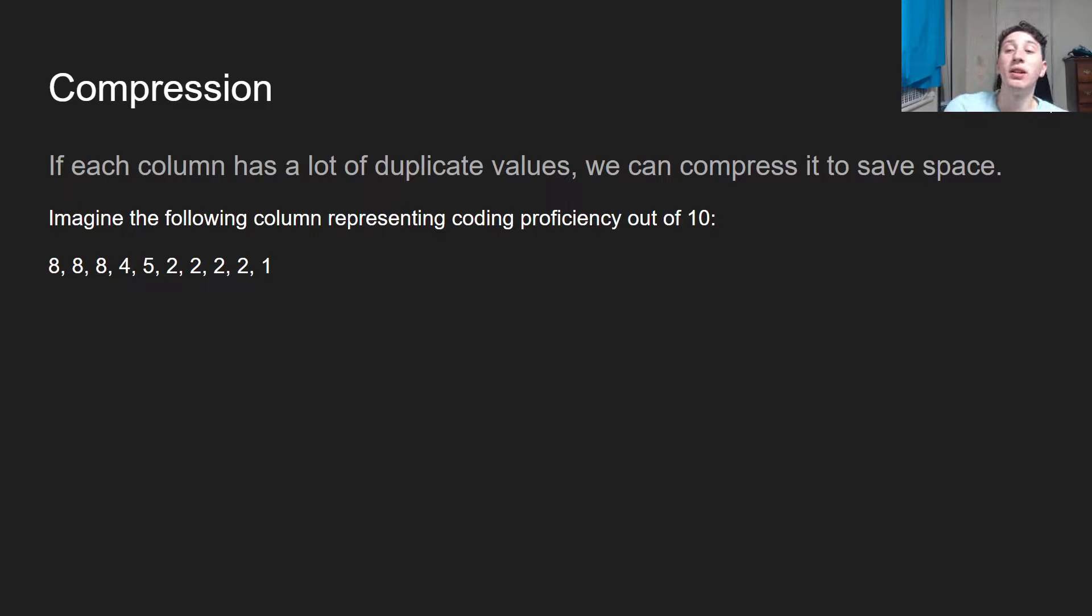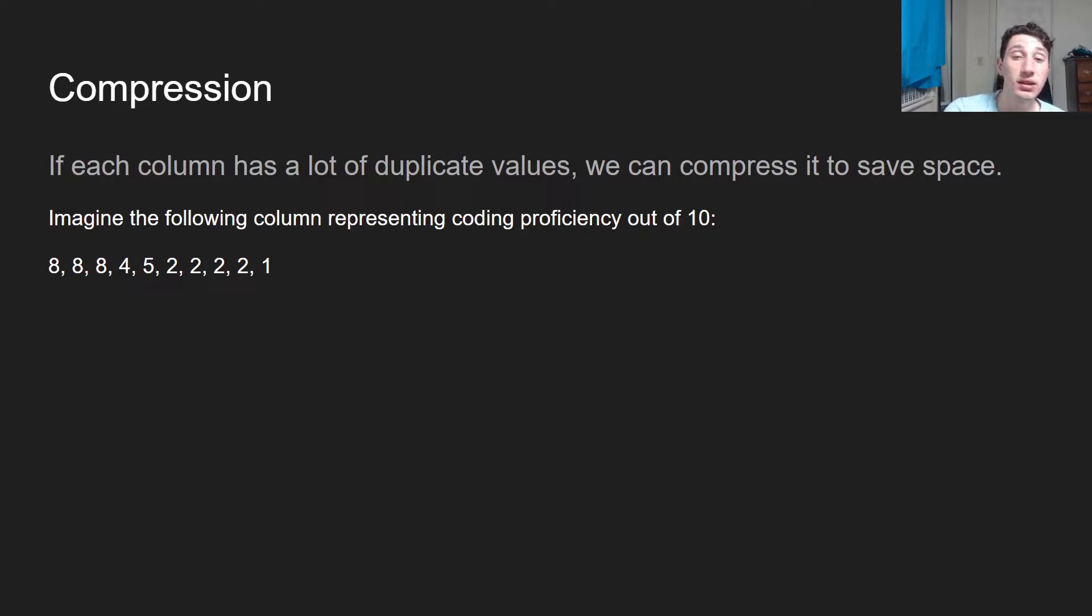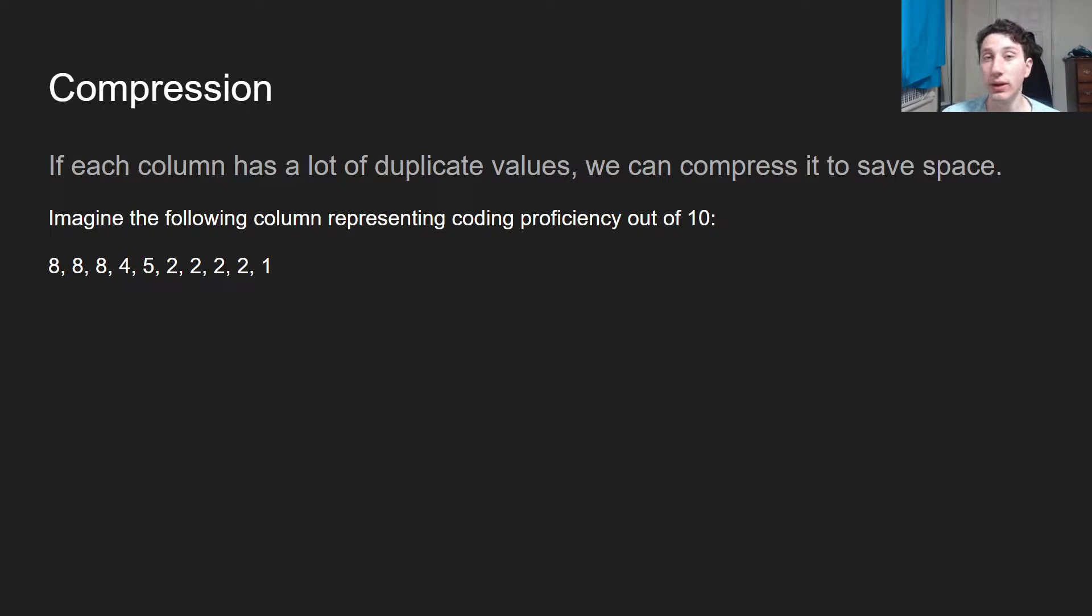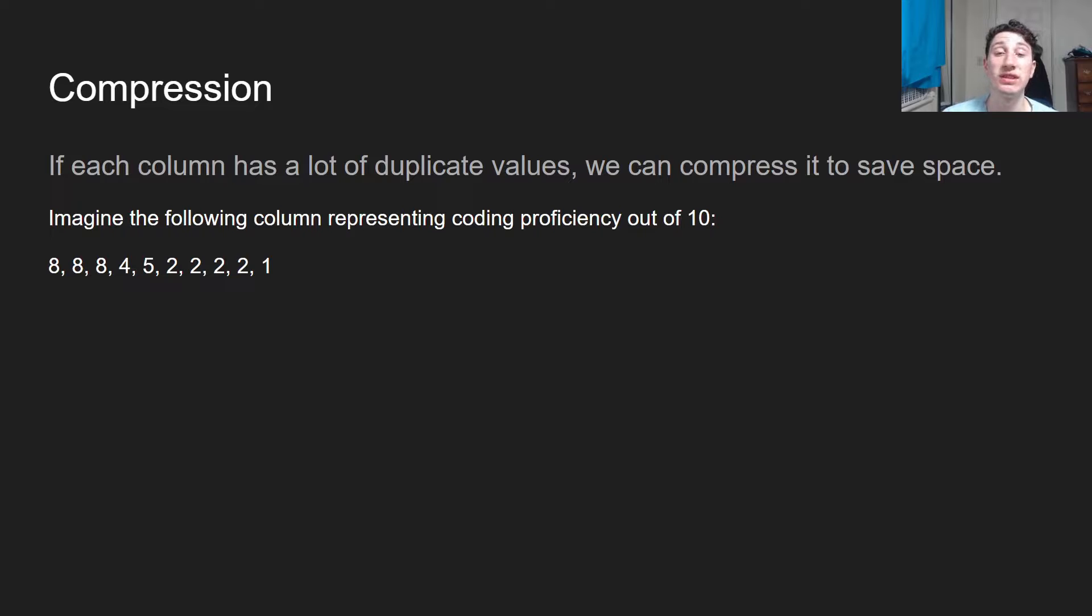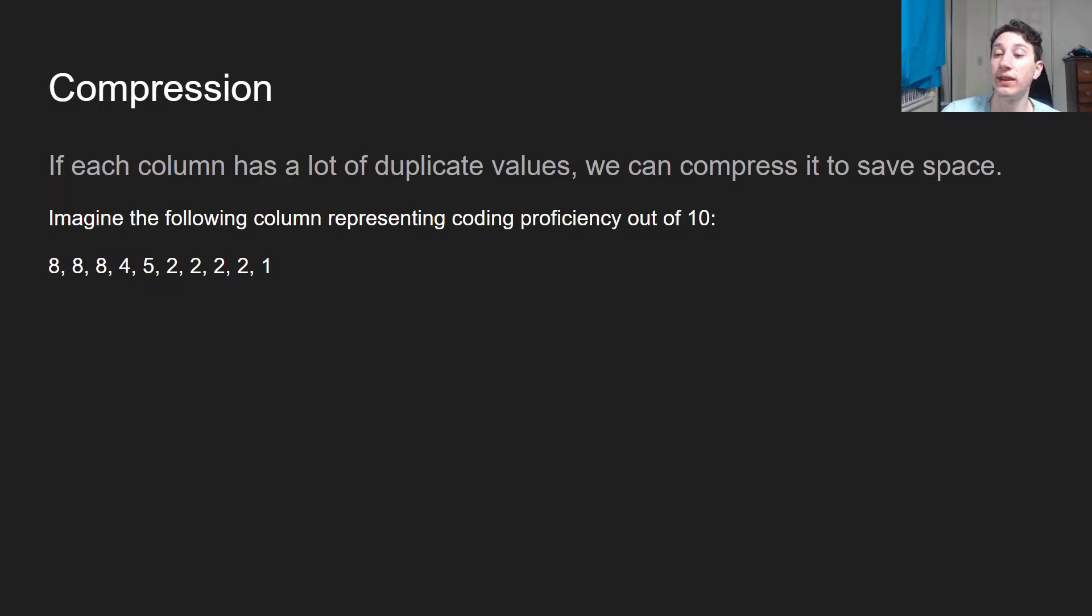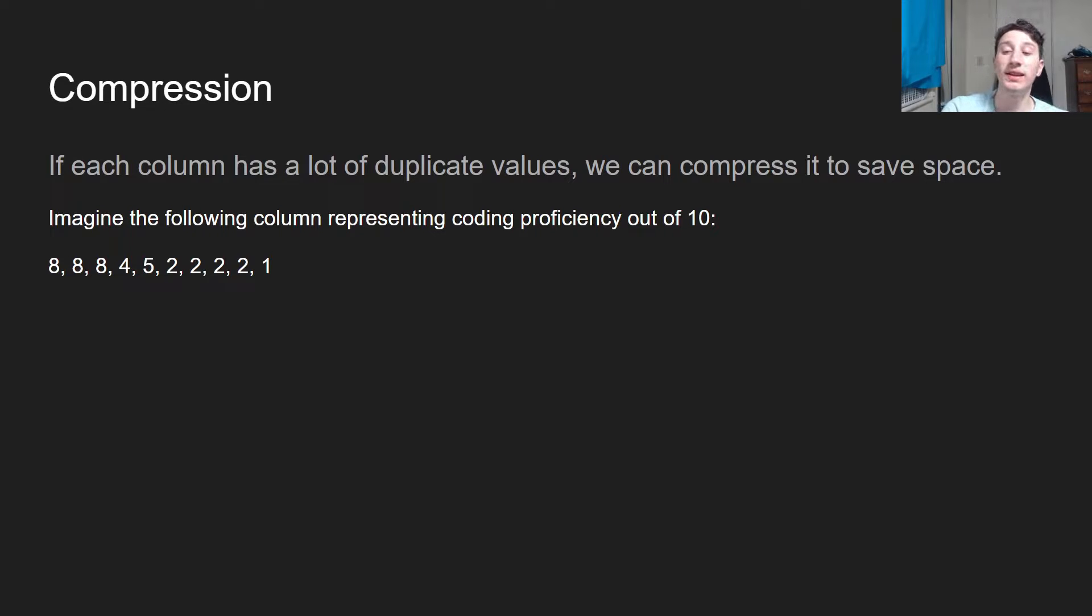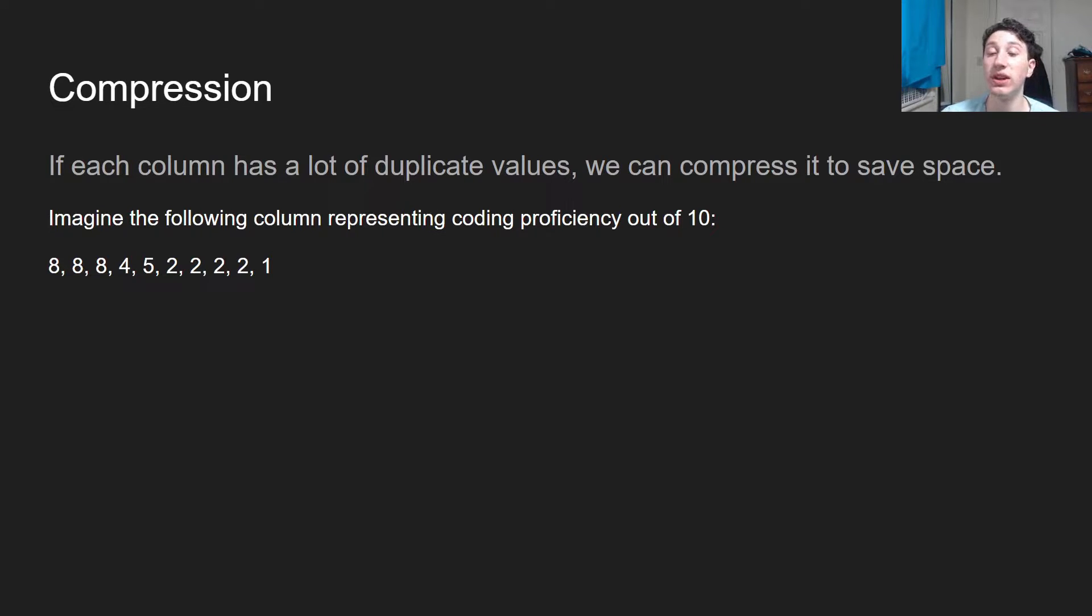So let's talk about column compression. If each column has a ton of duplicate values, we can easily compress it. So I'm going to give you an example. Imagine the following column representing coding proficiency out of 10. Now as you can see, I'm clearly not one of these values because I don't see any 10s in there. But the point is we have 3 eights, a 4, a 5, 4 twos, and a 1.